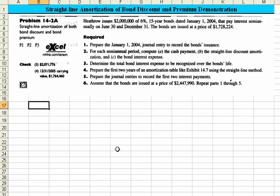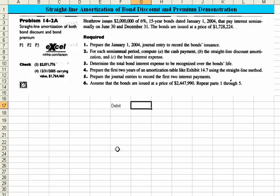We're issuing bonds, so I know we're going to debit an account called cash. Let's just put some columns out here to get us started.